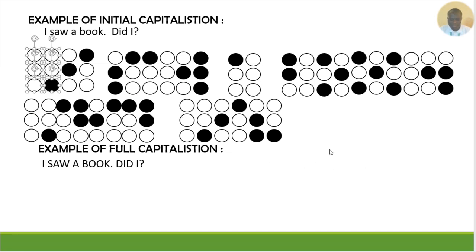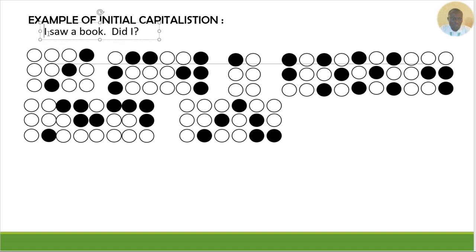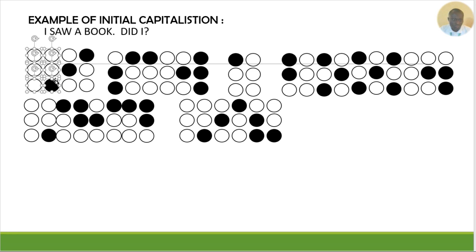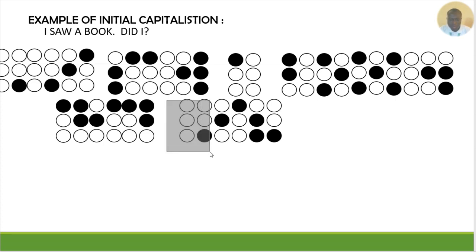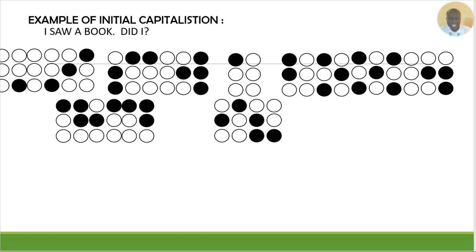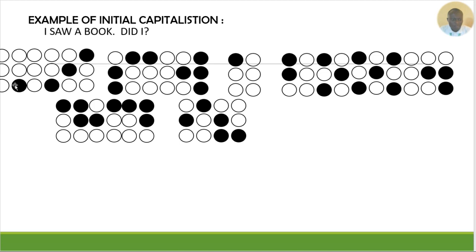If I want to make this full capitalization — 'I saw a book' — instead of having one braille dot 6, if you have two dot 6s, that signals full capitalization. So: double dot 6, then I, saw, a, book. Because the double dot 6 means the whole sentence is in capital form, I only apply it once at the beginning.